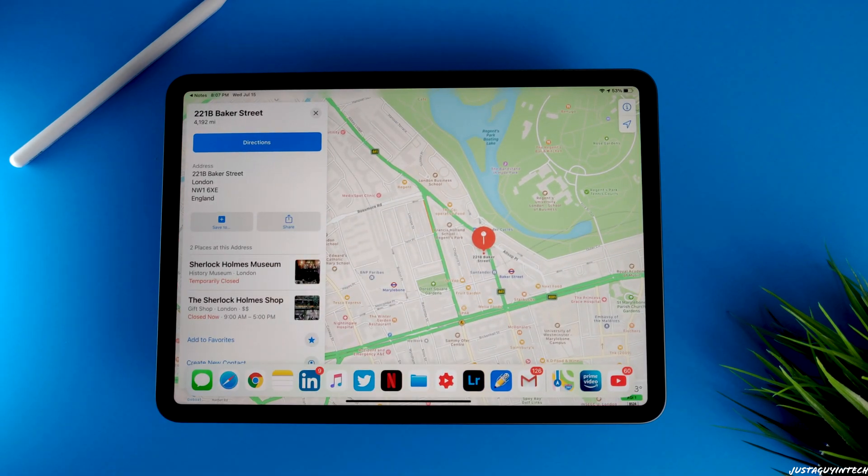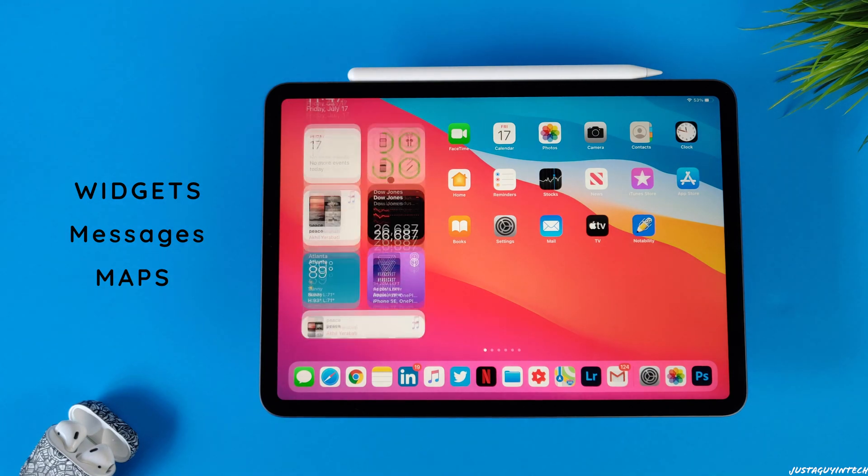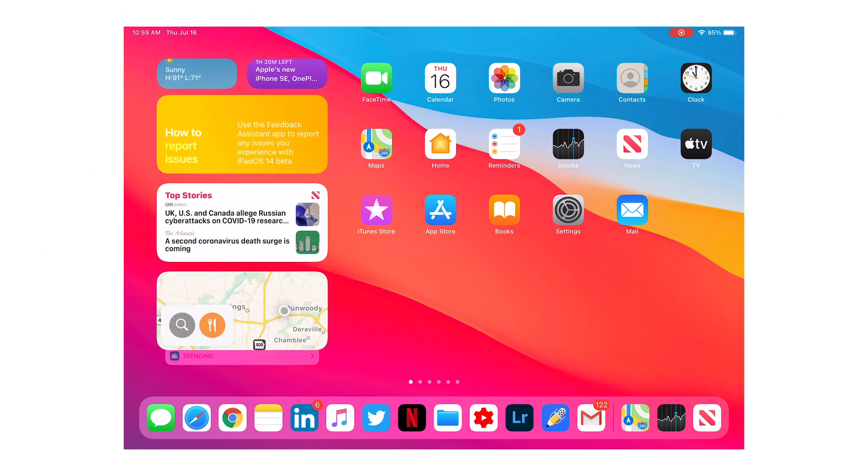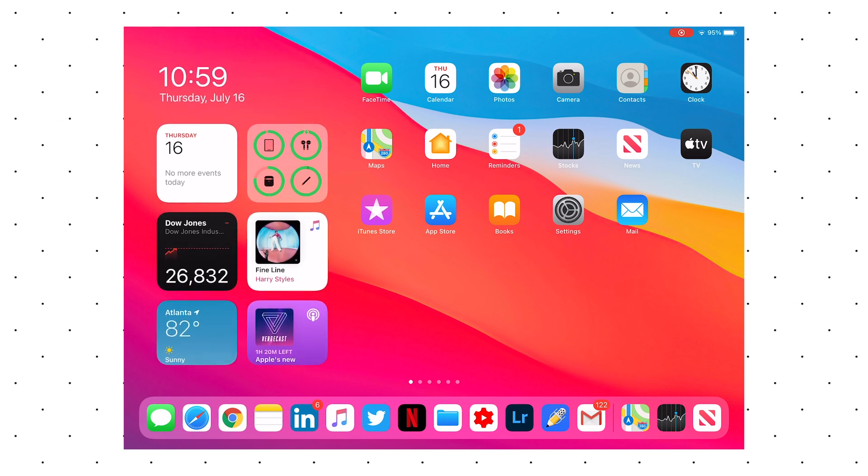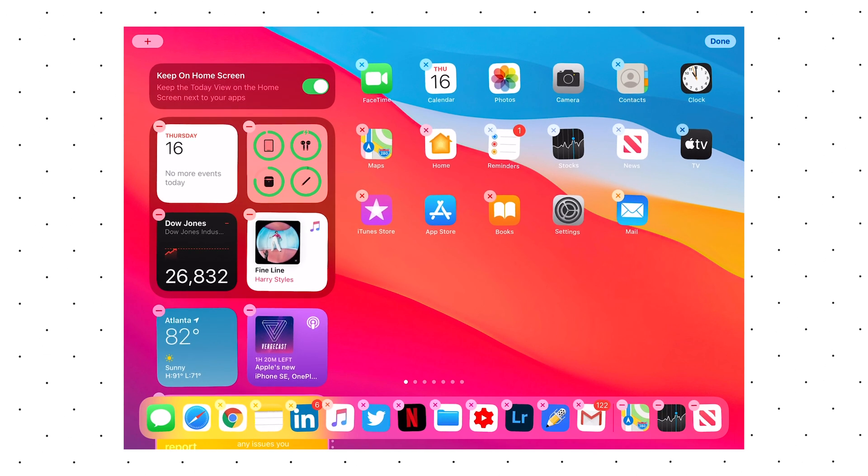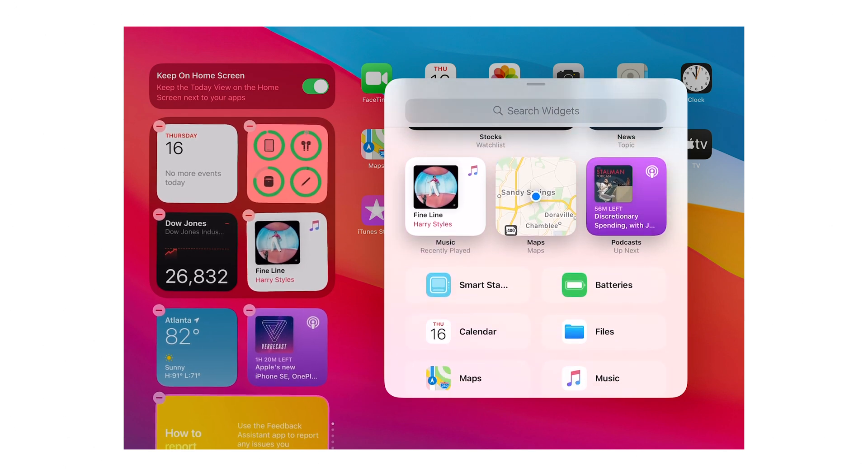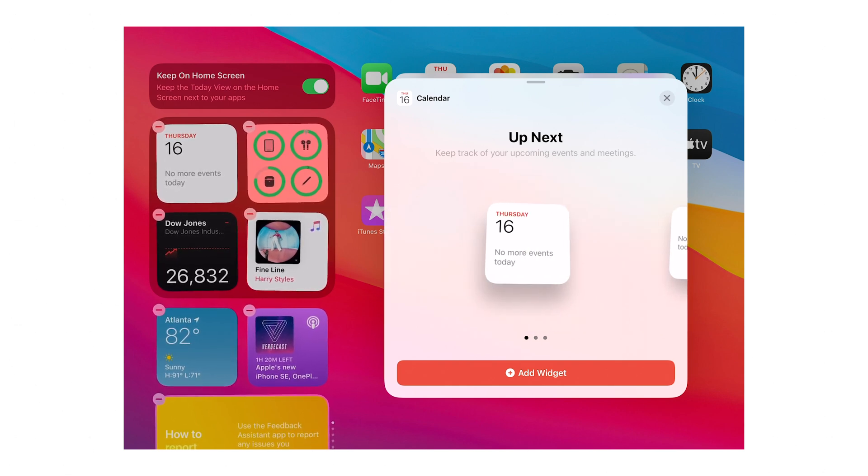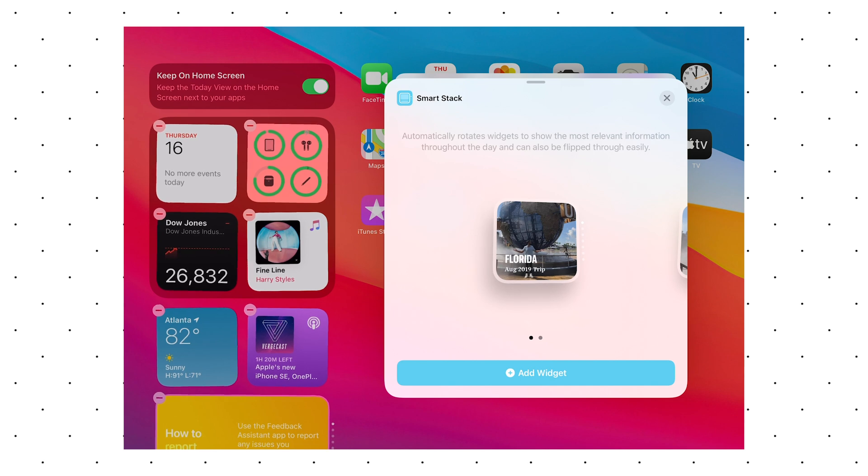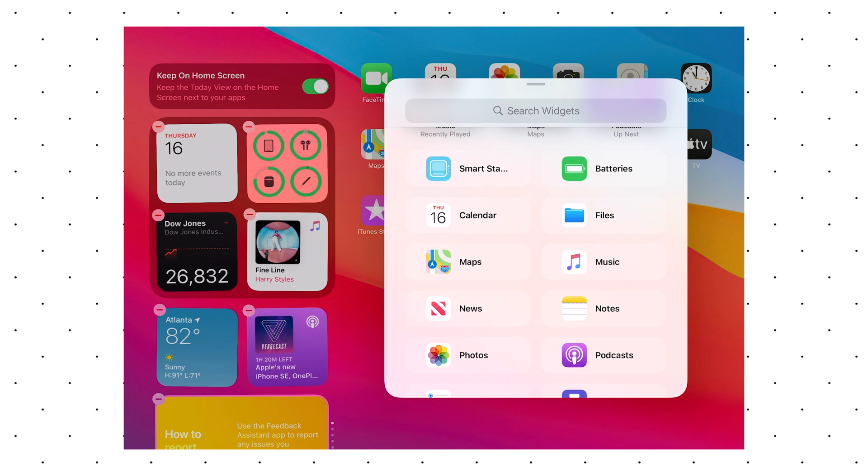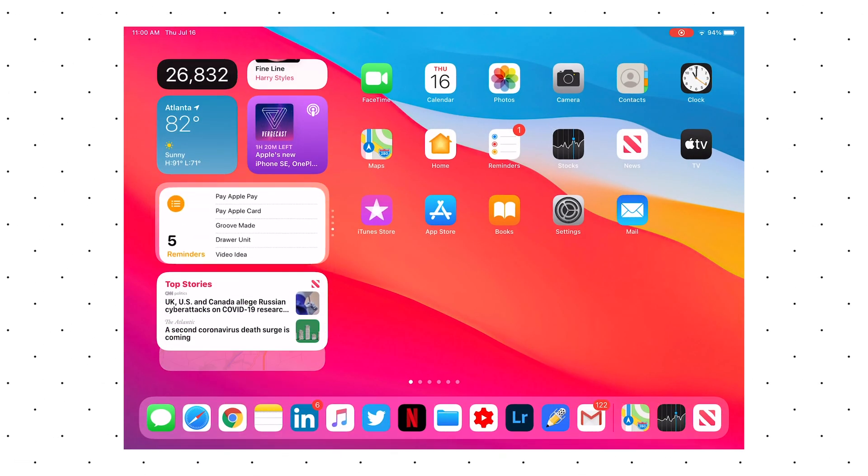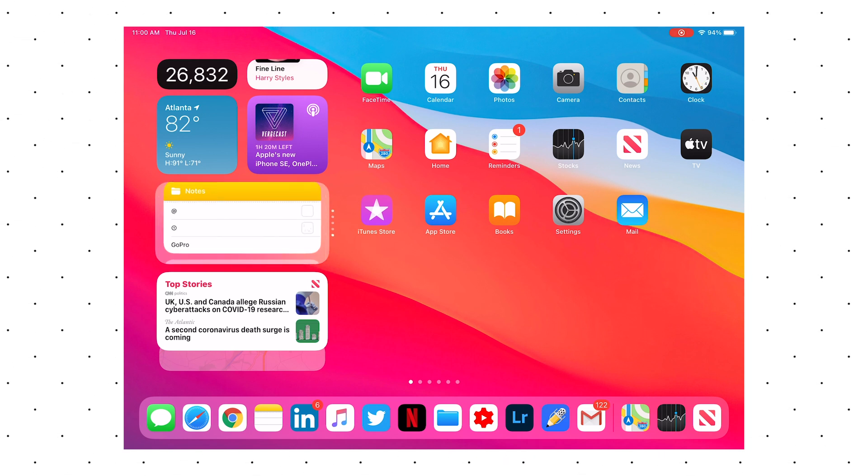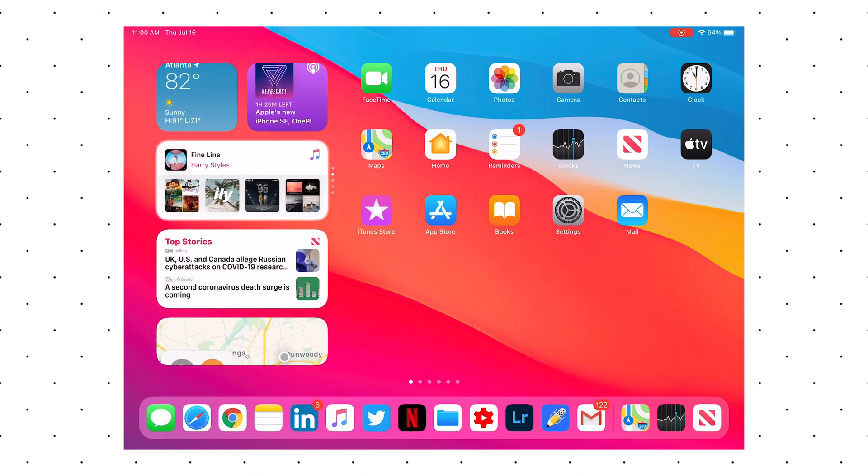The widgets on iPad OS 14 have been redesigned and can be found on the left-hand side of the home screen. Unfortunately, you can't move around the widgets to any part of the screen like you can do in iOS 14. To add widgets or to edit widgets, just long press on the screen and click on the plus button on the top left corner. You can select various different native Apple app widgets and you can also select the size of the widget. You can also create a smart stack of widgets which lets you have different widgets in one single stack, and you can access different app widgets within the stack by just swiping down or up.